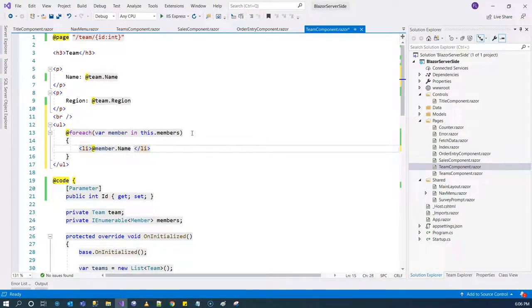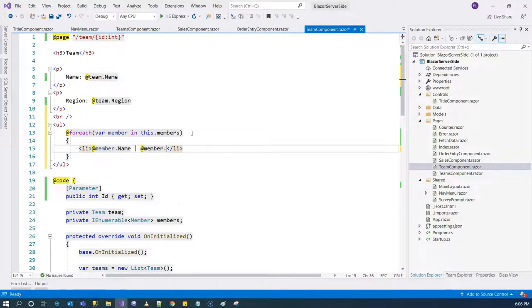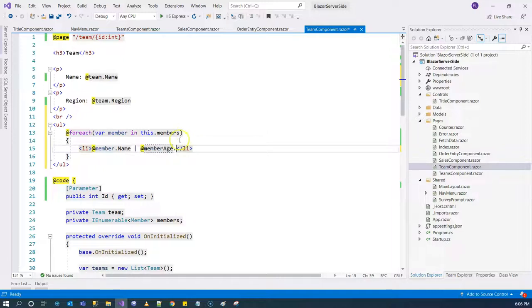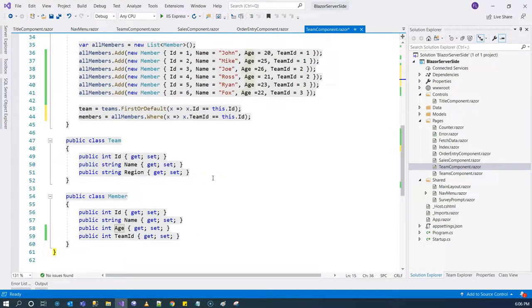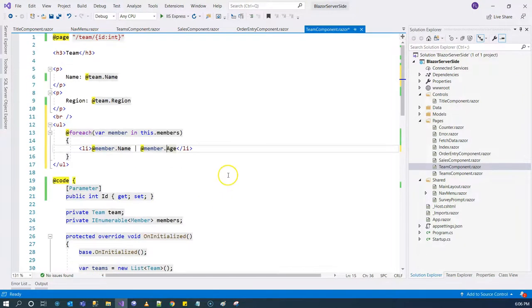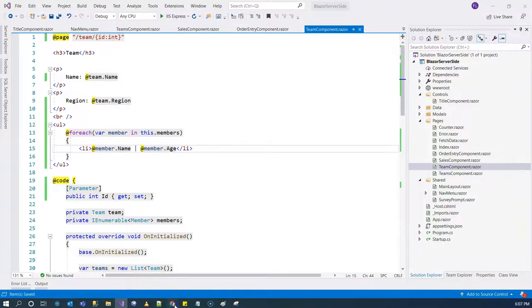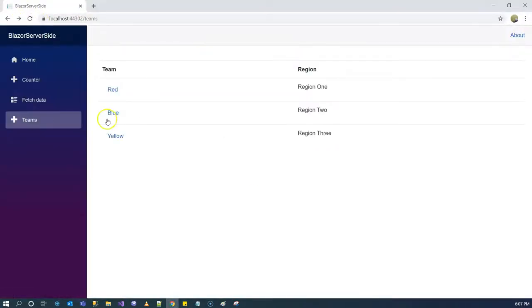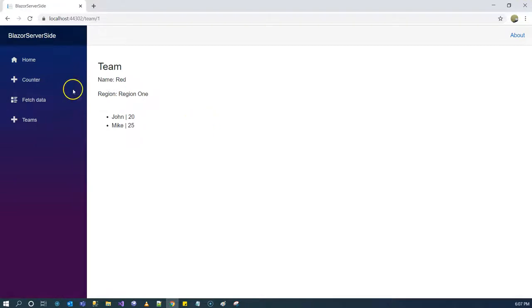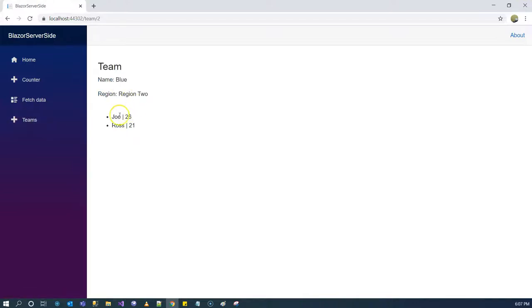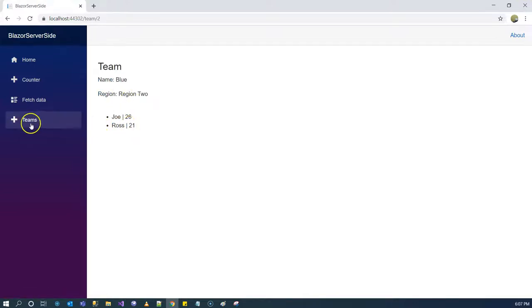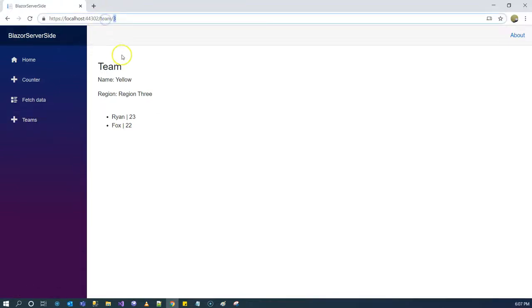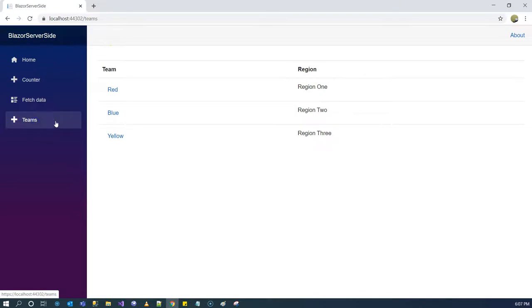Let's see when we refresh our page. Go to our red team. We have team name is red, region is region one, and John's age is 20, Mike's age is 25. Going back to teams, go to blue team and we have Joe 26, Ross 21. And yellow we have Ryan 23 and Fox 22. So there we go, we have parameters passing as route parameters and going to the different page from the teams page to team page, and we successfully load data and display data based on the passing route parameters.